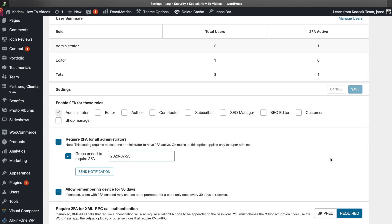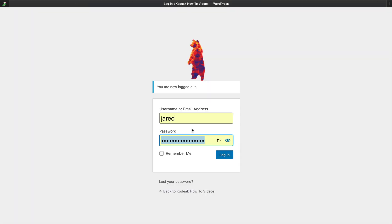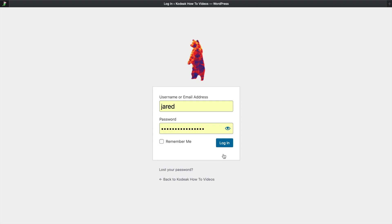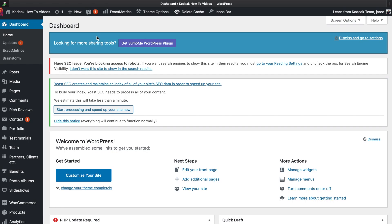I'm going to log out and show you exactly what it looks like logging back in. Use your credentials as normal and you'll be presented with a second screen. You'll have to use your app and make sure that you use the current six-digit code here. You can check mark 'Remember for 30 days' and then log in, and you won't be asked to do that again for another 30 days.